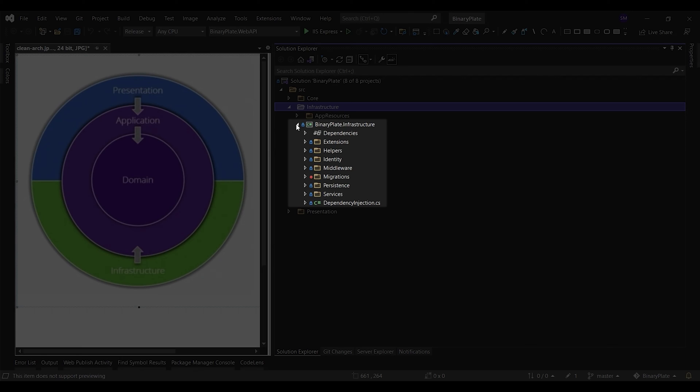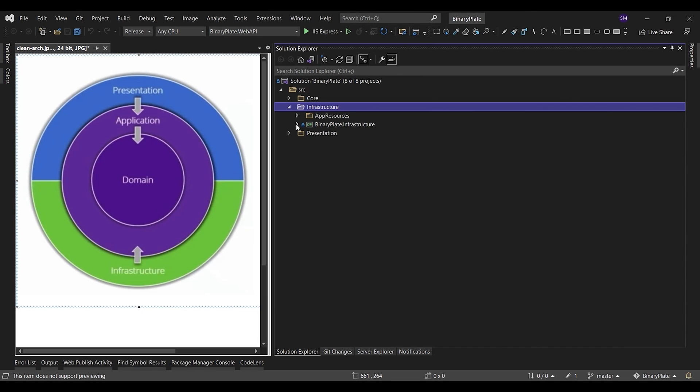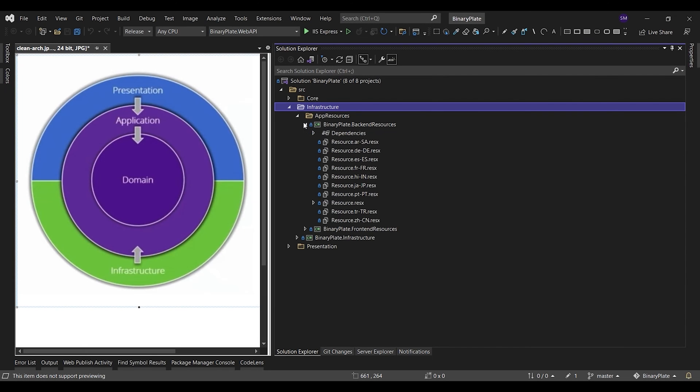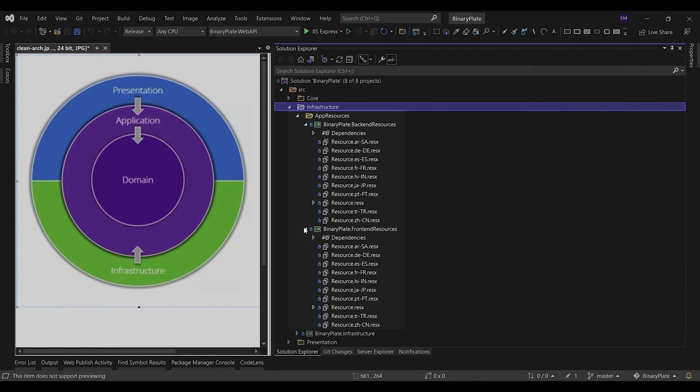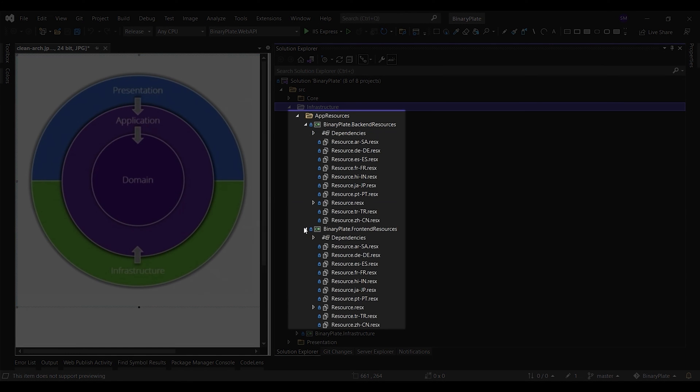The infrastructure layer may contain other types of infrastructure projects, such as the application resources that are used for localization concerns.